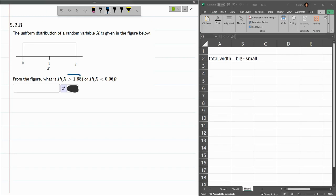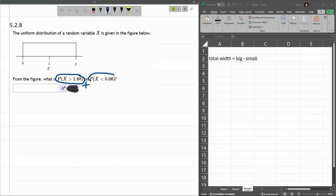Now, I want to know probability X is greater than 1.68, or—remember, or means you add—or less than 0.06. So greater than 1.68, we'll do that one first.